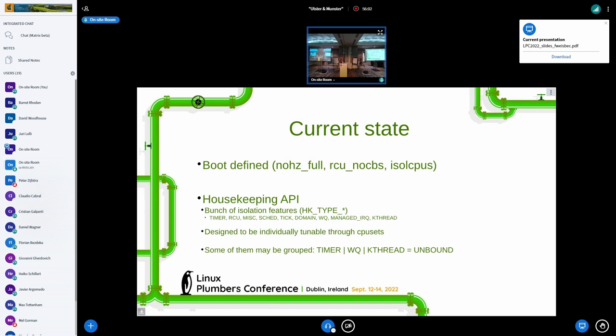As a side effect, isolcpus also isolates a CPU from unbound timers and work queues, which nohertz_full does as well anyway. Housekeeping is kind of the reverse of isolation — when work is exported from isolated CPUs, it goes to a housekeeping CPU.